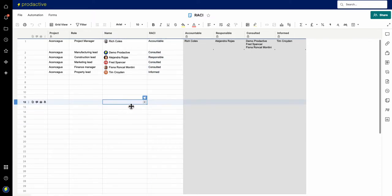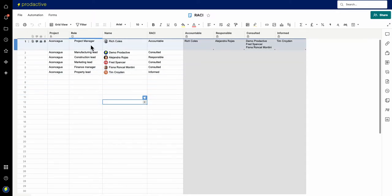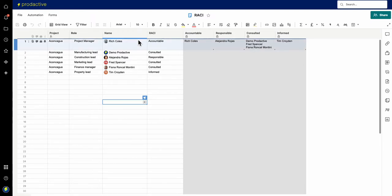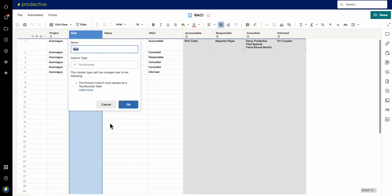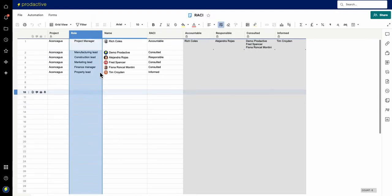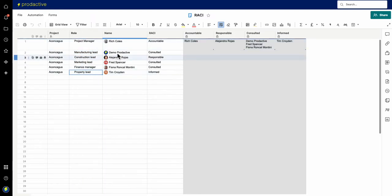In terms of Smartsheet, how might you want to do this? This is a useful way if you're just going to have a project team list. I've taken a project team list and converted it into a RACI. I've got my primary column with the various roles down the side.